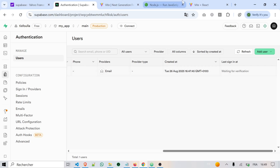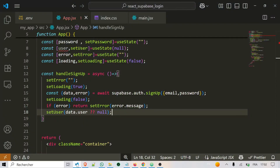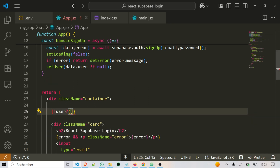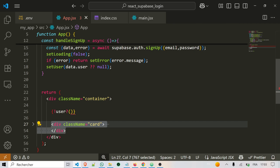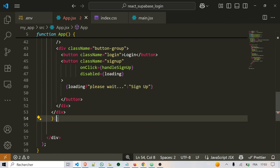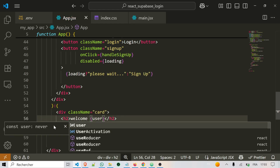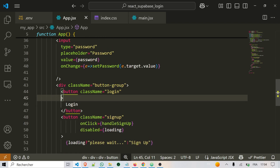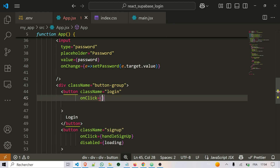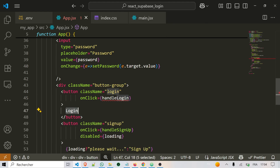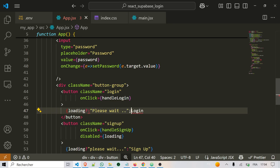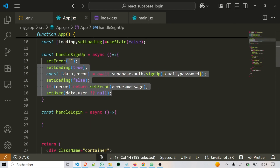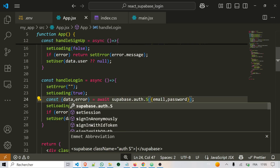The next step is to add logic so that if a user is logged in, we don't show the login UI. Instead, we show a message indicating the user is logged in. In the container, add a check: if the user is not set, show the login interface; if the user exists, show a welcome message and display the user's email. Now let's complete the login — it's the same as sign up. For the login button, add an onClick with handleLogin. If loading is true, show 'please wait'; otherwise show 'login'. Then define the handleLogin function — copy the signup content and modify it, using signInWithPassword instead of signUp.